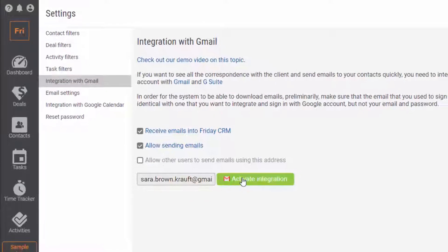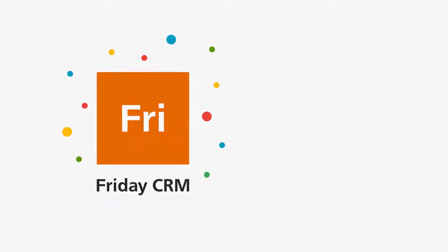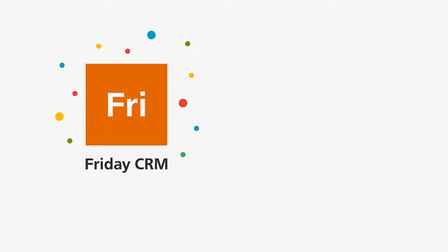Don't put off composing emails in Friday CRM and get the ball rolling.